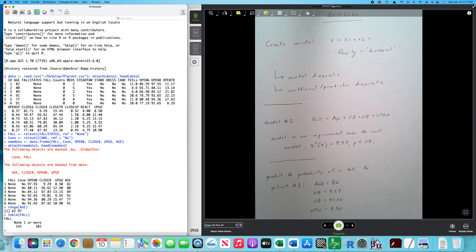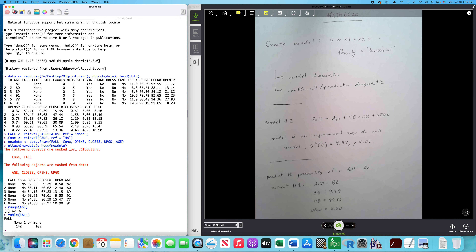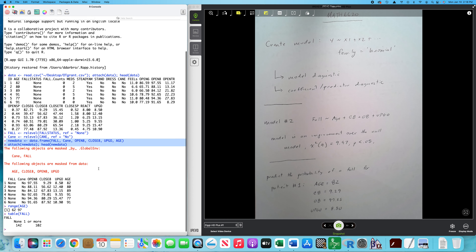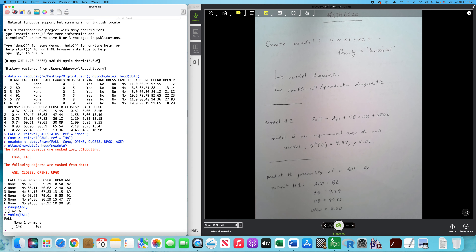I had a lot of clutter in my data set, so I collapsed it down to just the variables I was going to investigate. I created a new data frame called 'new data,' attached it, and looked at the head. The plan: look at the model, examine model diagnostics, transition into case-wise diagnostics, and possibly check some assumptions — though I don't think I'll get to that in this video.